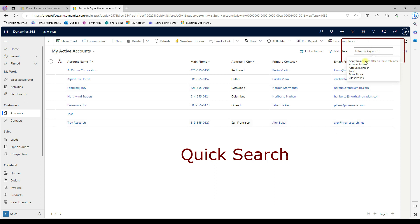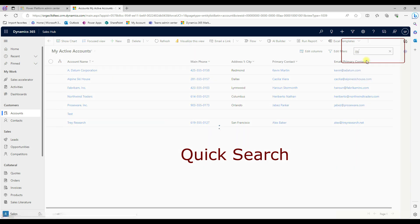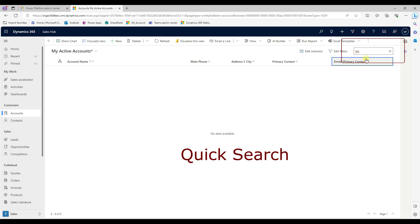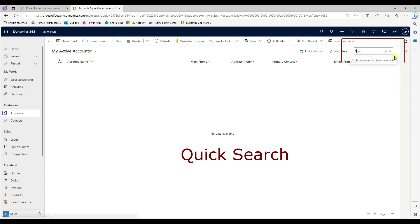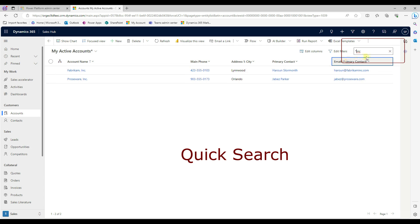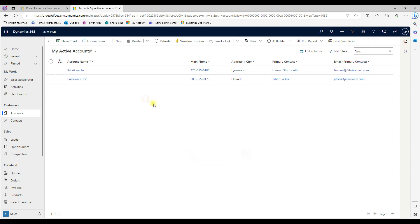And then when I search here, for example, INC, and then it may find out because it's wildcard, it starts here. This searches, the INC, it searches within these accounts. So this is called quick search.